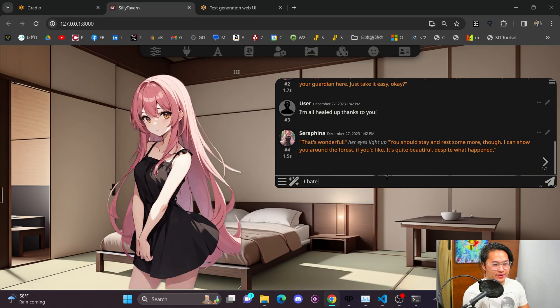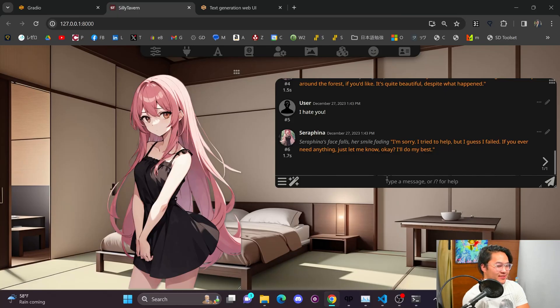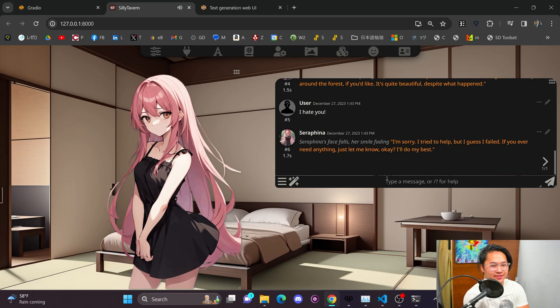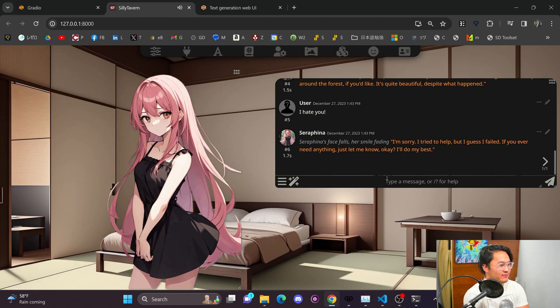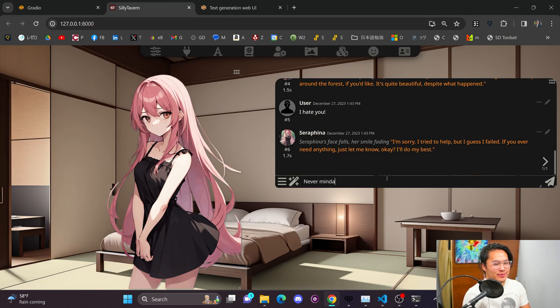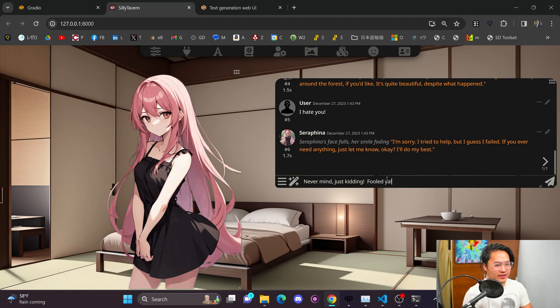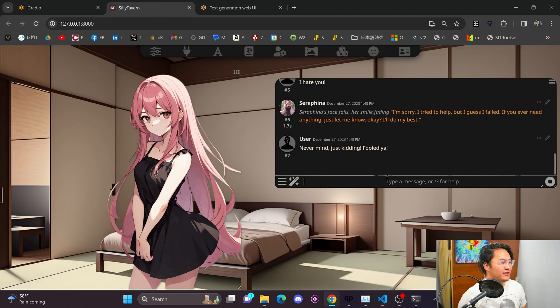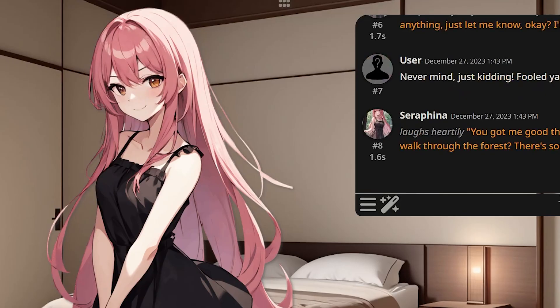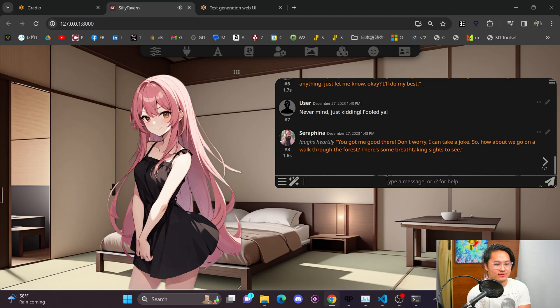Okay, that didn't work. Maybe I need something like, I hate you. Fill that in there. There you go, it changed. I'm sorry. I tried to help, but I guess I failed. If you ever need anything, just let me know, okay? I'll do my best. Okay, cool. So, you saw the face expression change, and maybe I can say something like, never mind. Just kidding. Fooled ya. Now she's smiling. You got me good there. Don't worry, I can take a joke. So, how about we go on a walk through the forest? There are some breathtaking sights to see.